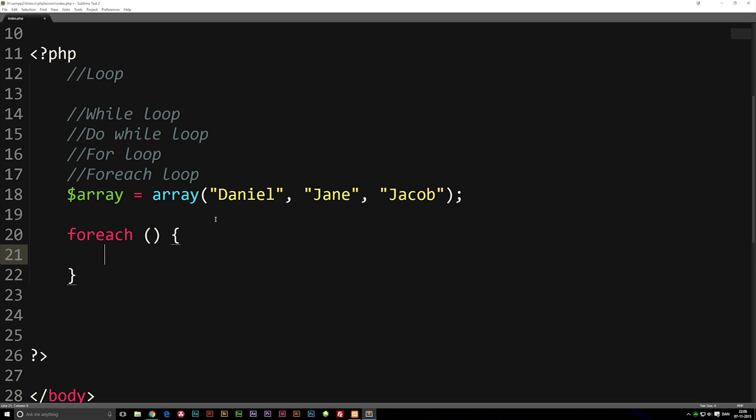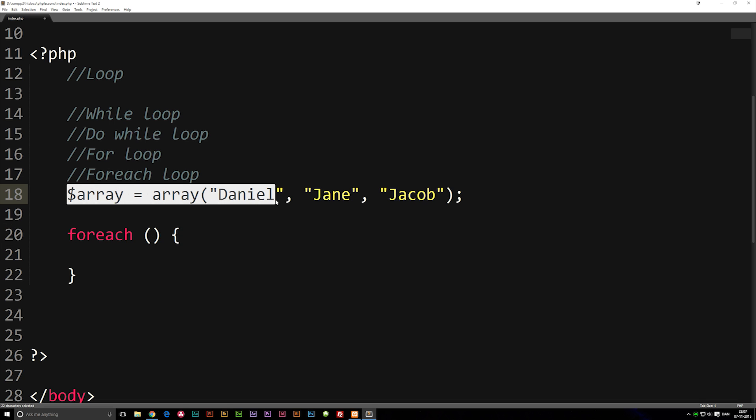A forEach loop basically says inside the parentheses that we need to refer to an array which we're going to loop through. What we're going to do is every time we mention another variable we create inside our loop, it's going to output a piece of data from the array.